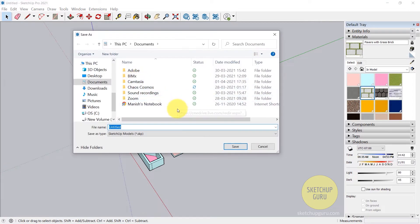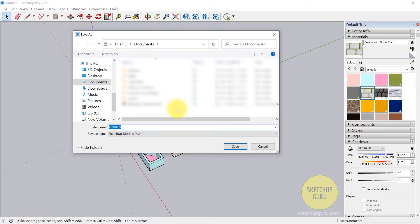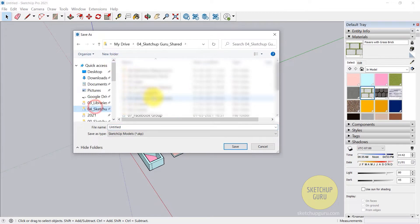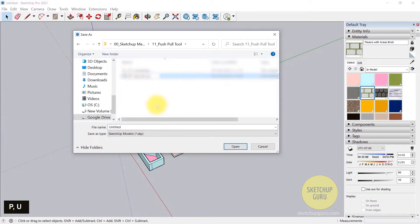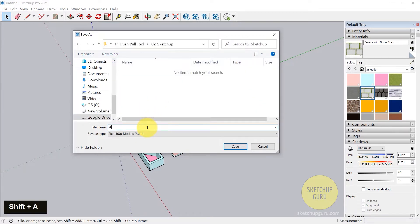Now I'm going to browse to my directory where I need to save this file and give it a name. I'm just going to call it Abstract 3D Art.